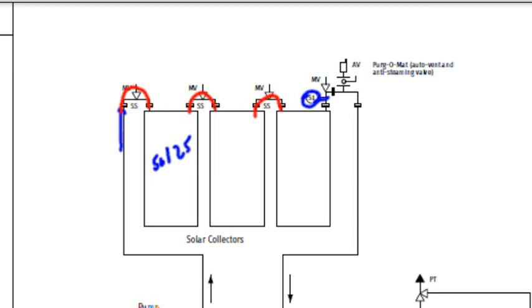And then I'm going to have this last system up top here, where I'm going to have an automatic vent. This vent right here is going to vent any air bubbles that are going to be in our system. Now in a closed loop system like this, there should be no air bubbles.